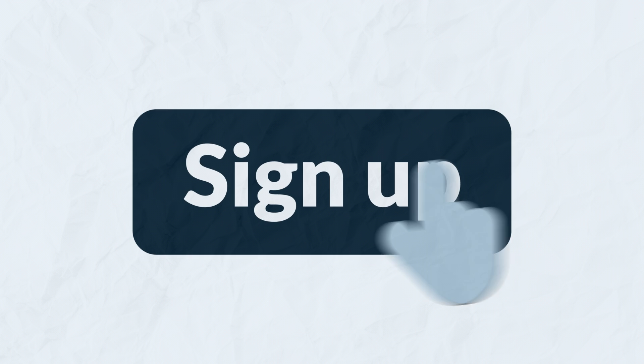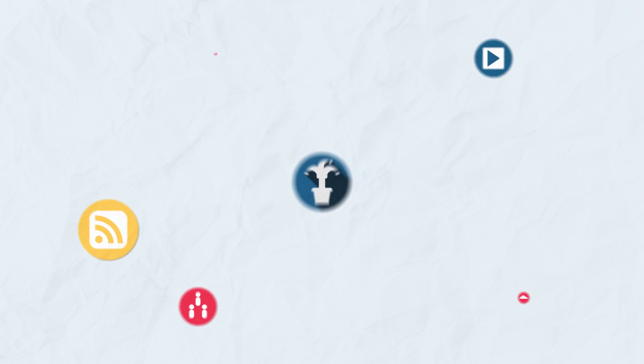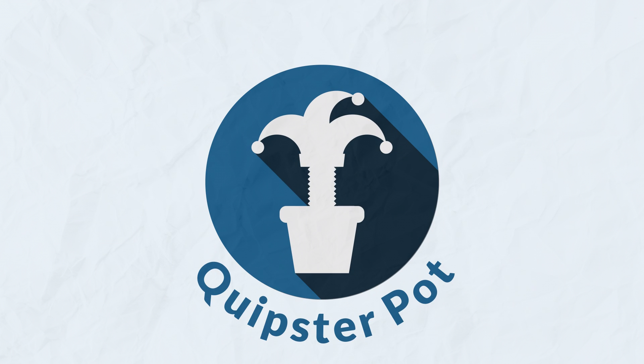Sign up today for a free account and start building your online presence. Quipsterpot, get in the spotlight.